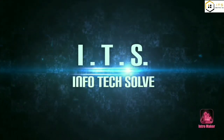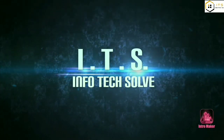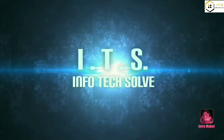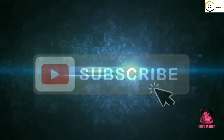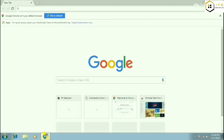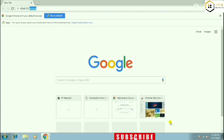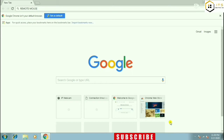So let's start. First of all, go to Google.com. Second, we will type 'remote mouse' and just press enter.